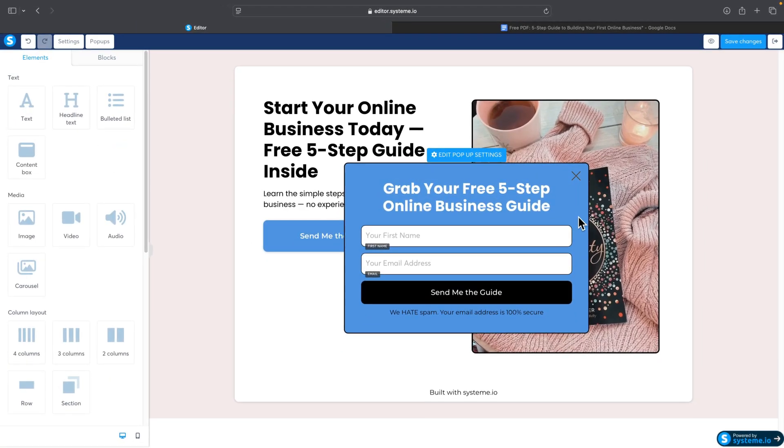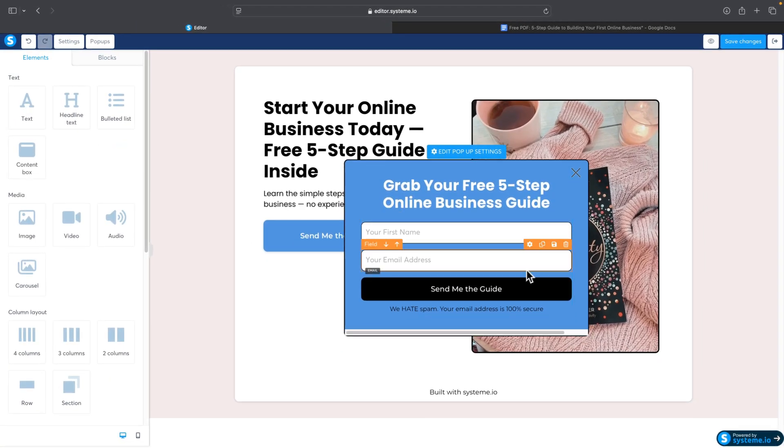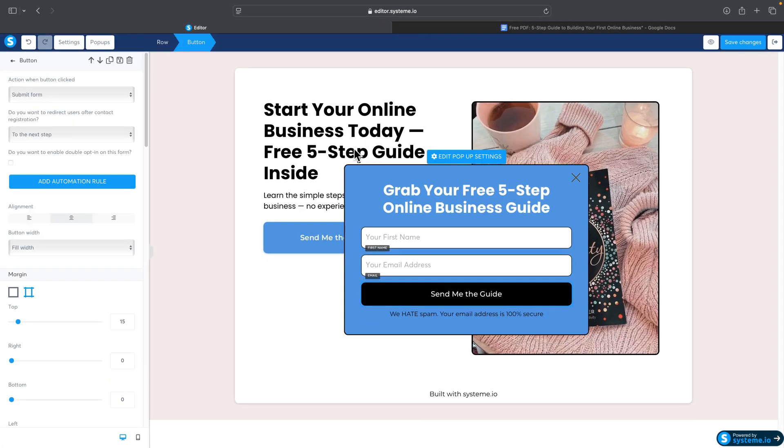I'll change the background color of the pop-up to blue to match the call to action button, and make the text white. That looks good.